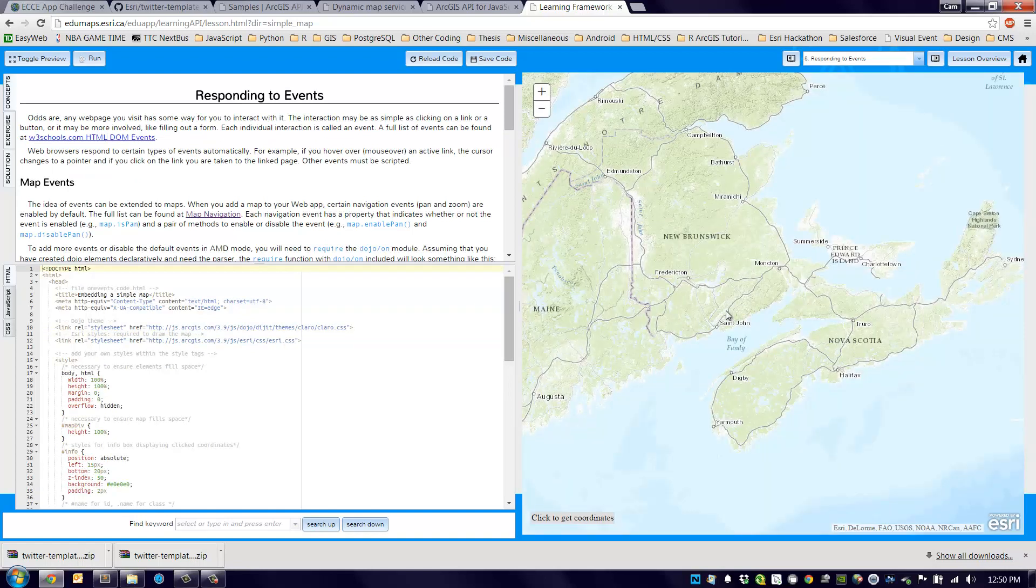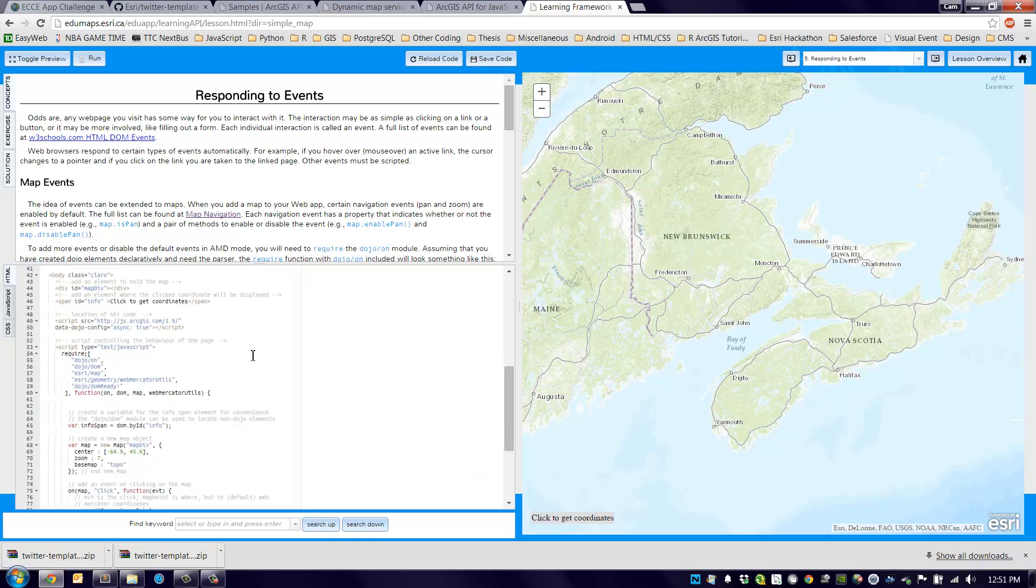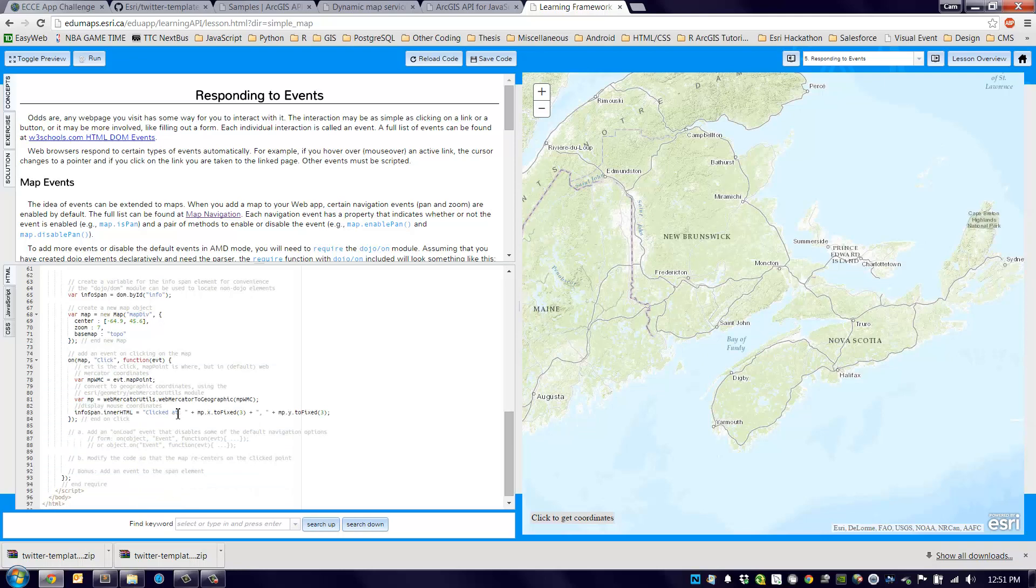And the same things I said earlier about the coding pane: if you make edits to this coding pane, those will be reflected in the window on the right. So this is a very, very useful way to learn, and if you're new to the JavaScript API, I would highly recommend going down this path.